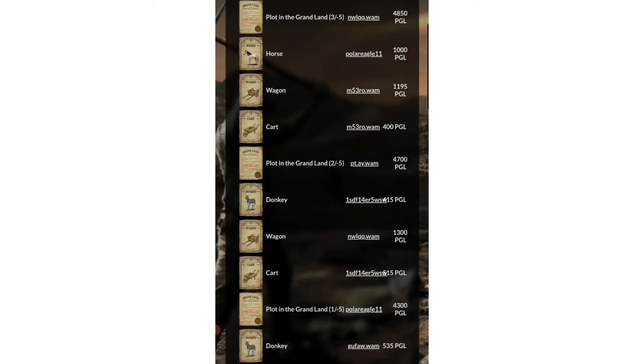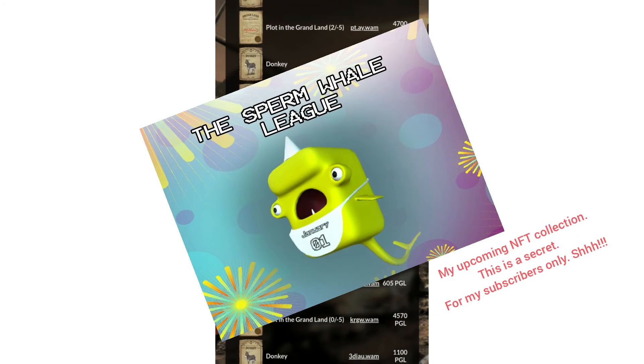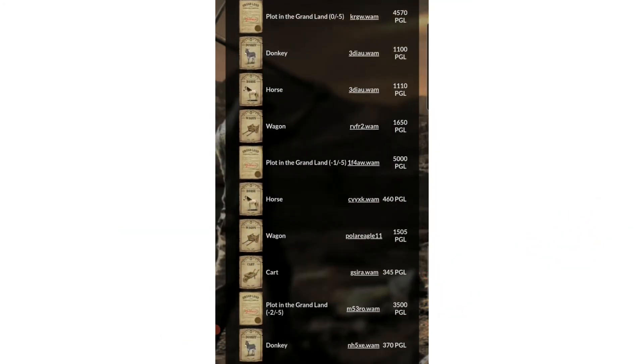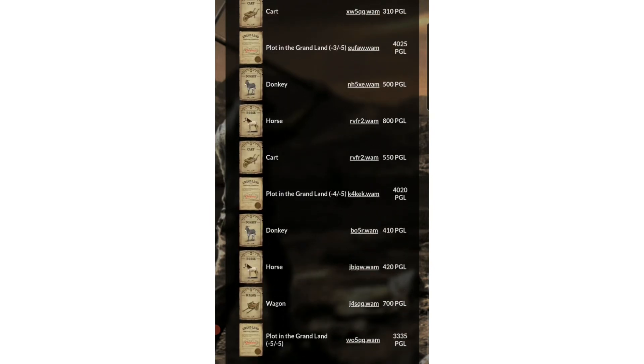But I also understand we have some silent whales in the Prospectors community, so not so surprised.